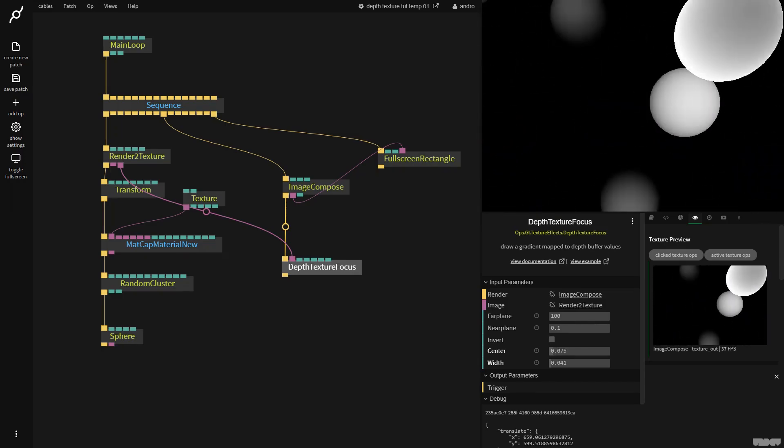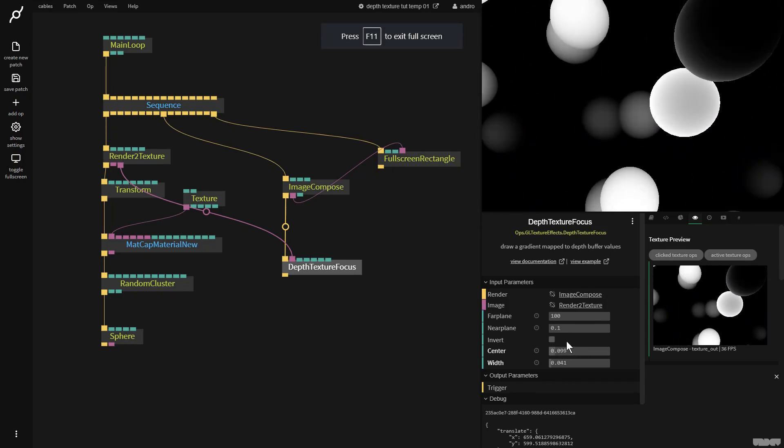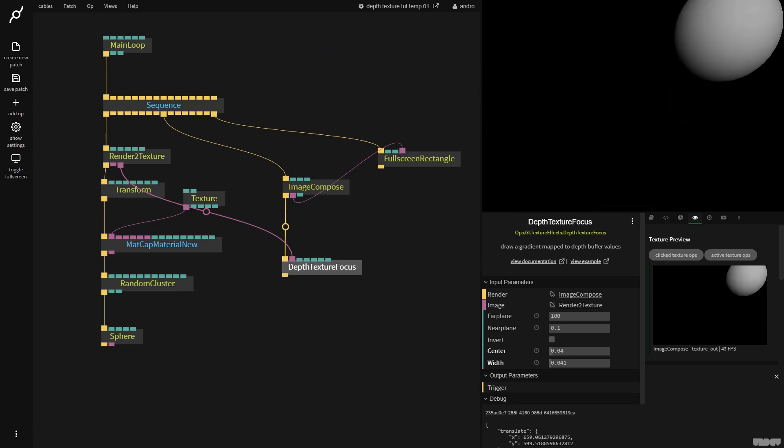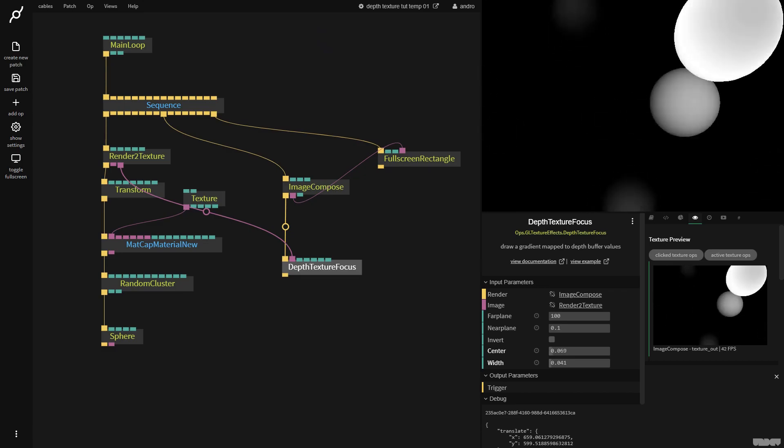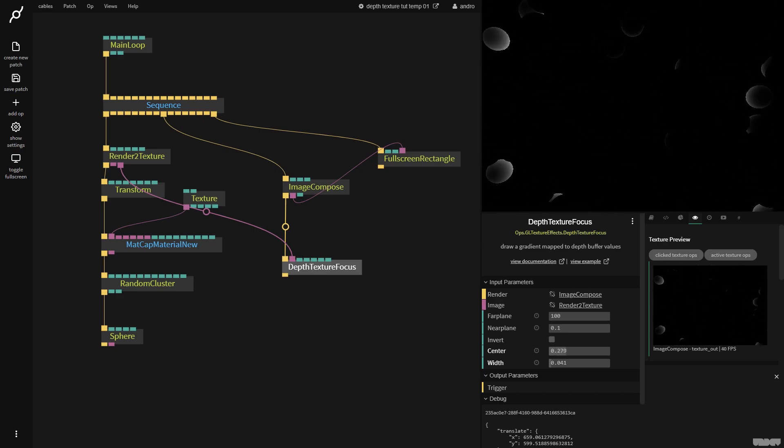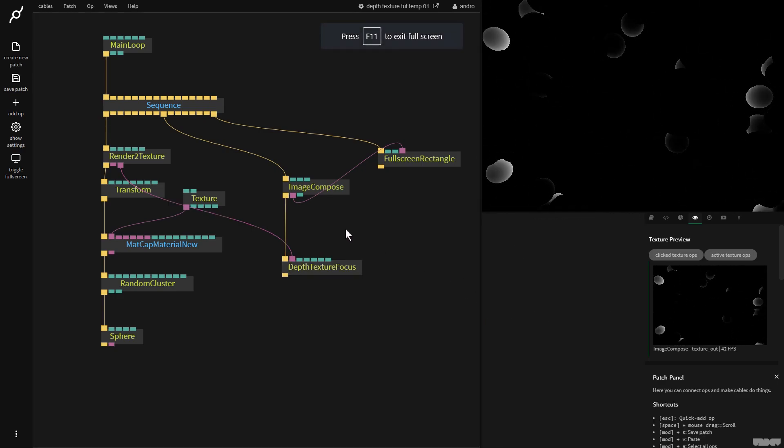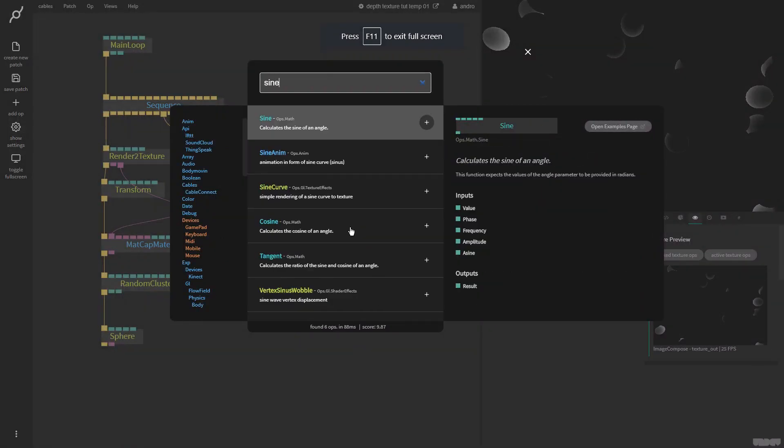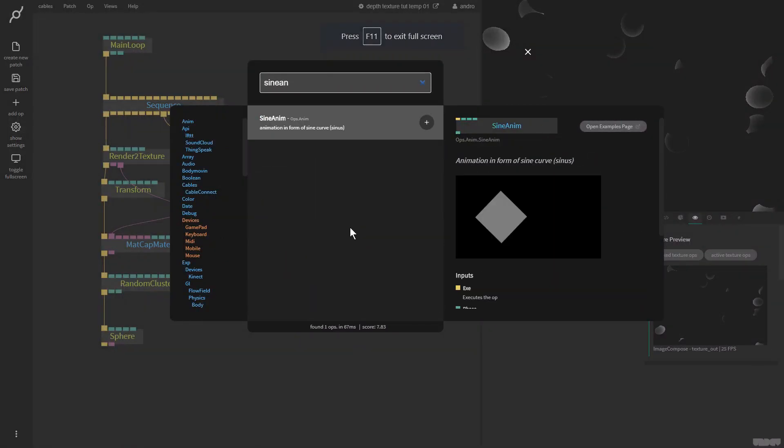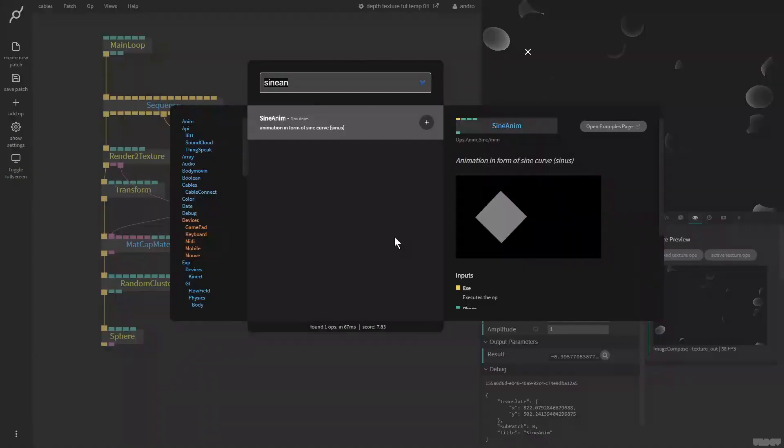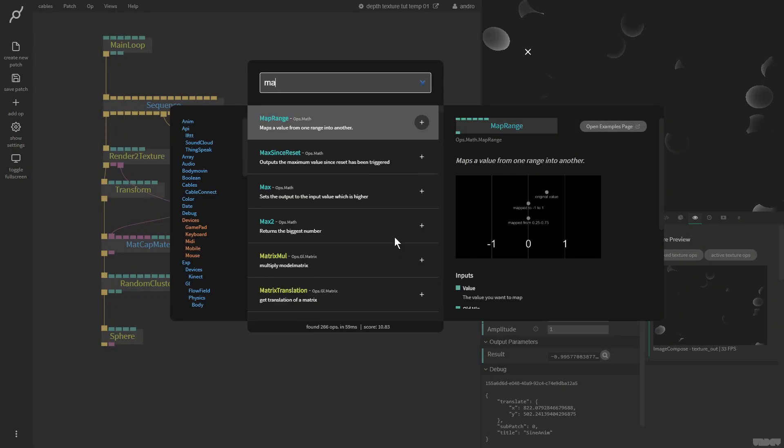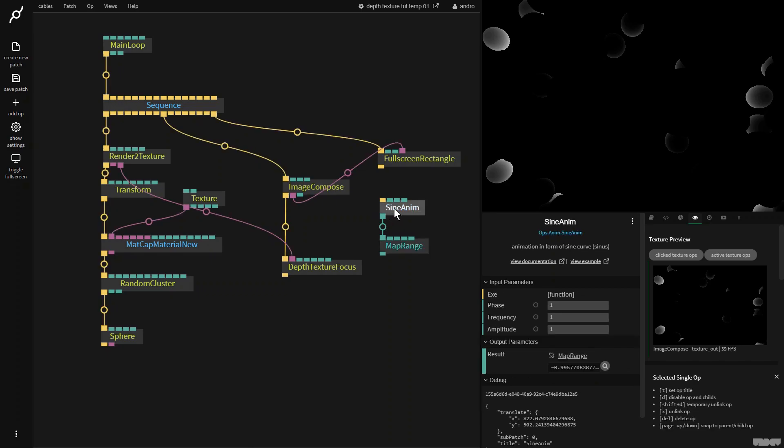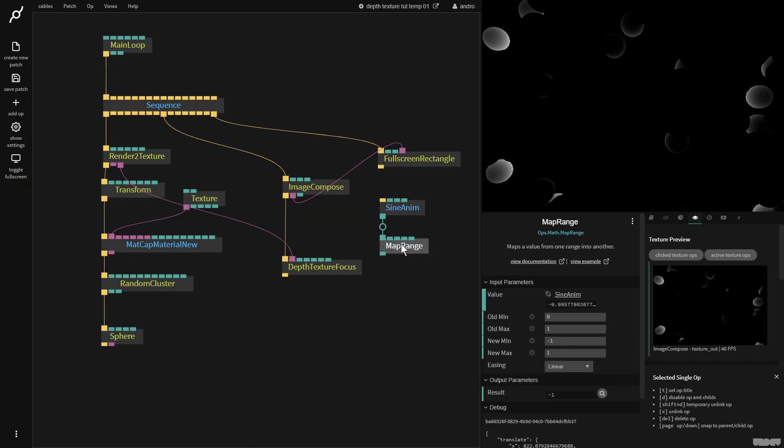So new favorite of mine. So what I want to do is I want to animate this. So I'm going to look at this. I'm just going to remember like the minimum values. This is like 0.04 to 0.266. So I'm going to make a sine anim op and then I'm going to put it into a map range.